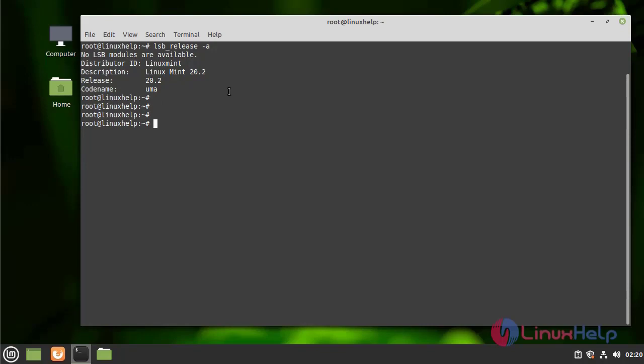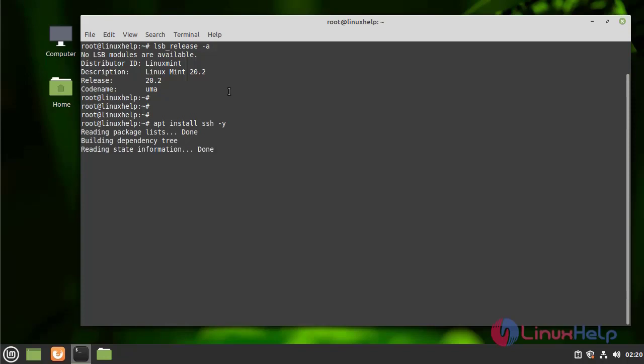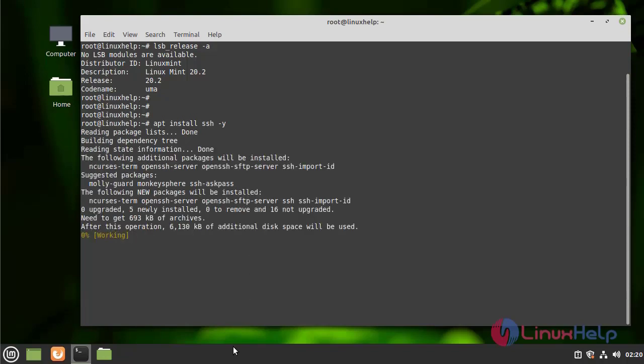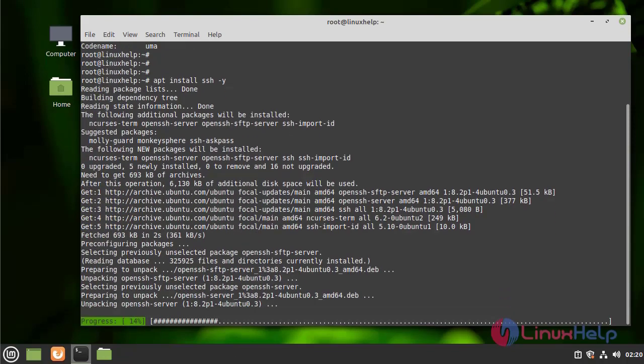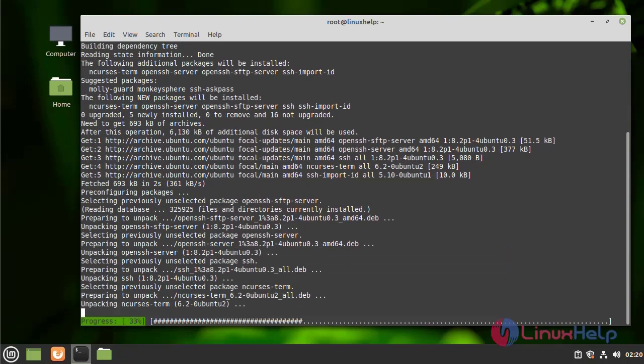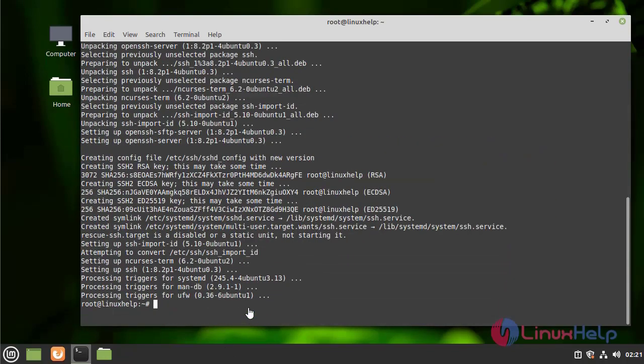Next, I am going to install the SSH package by using the following command. The installation is completed.